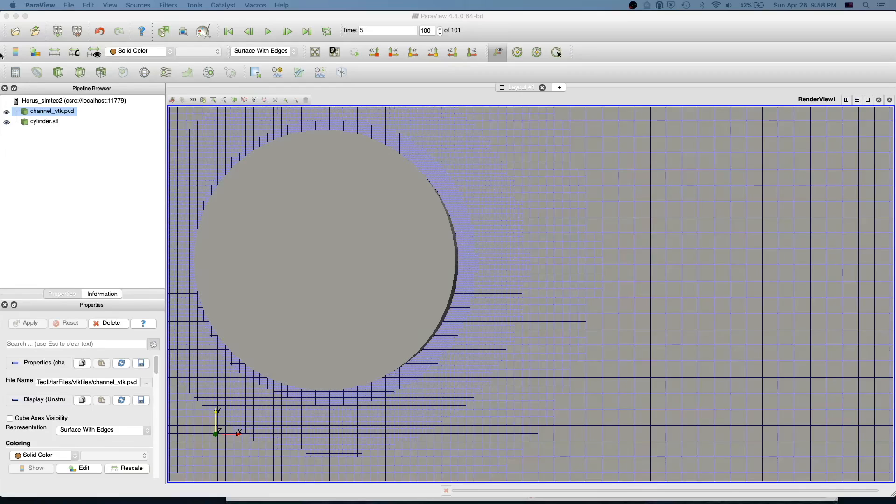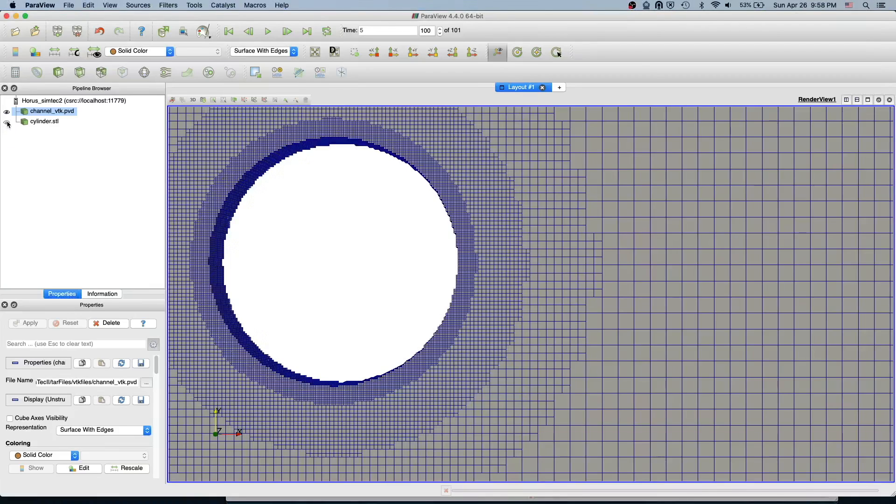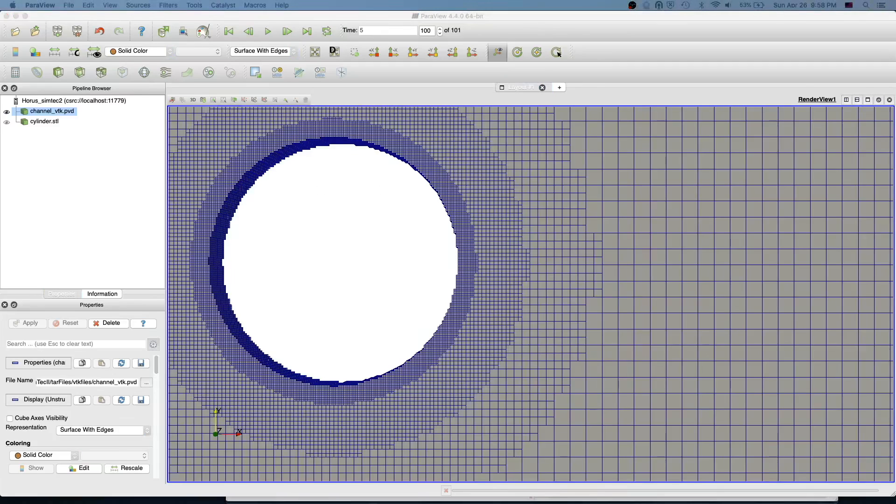If you go near the cylinder, near the geometry, you see we have a staircase approximation. This is a part due to this OCTREE data structure. And we have kind of a structured grid near the cylinder.